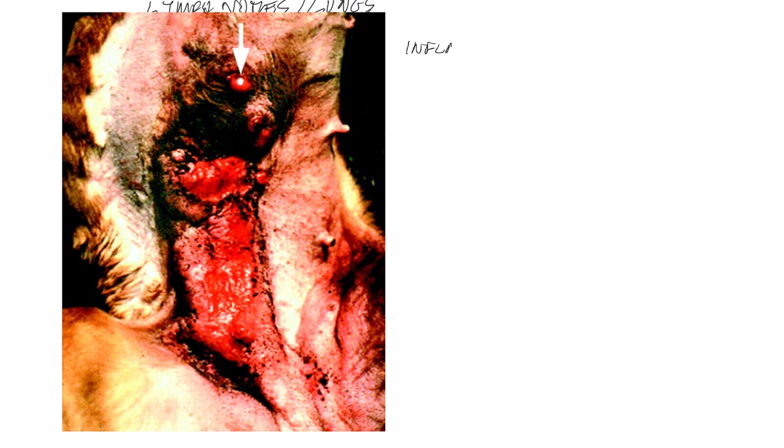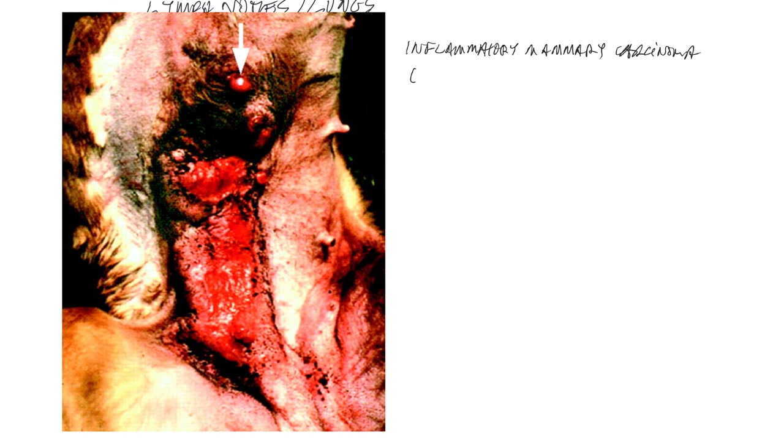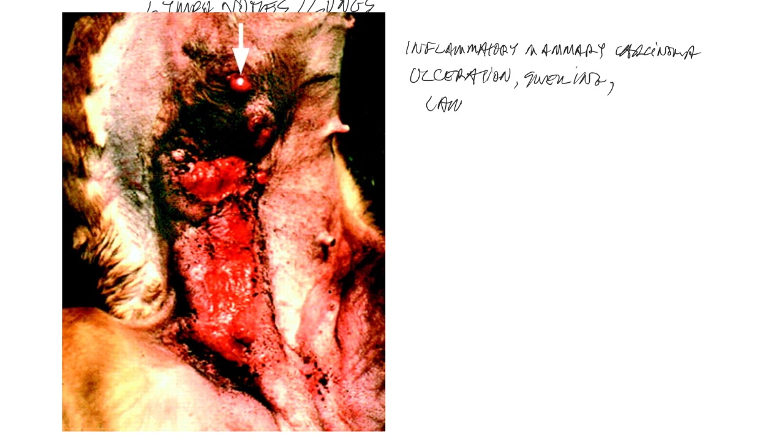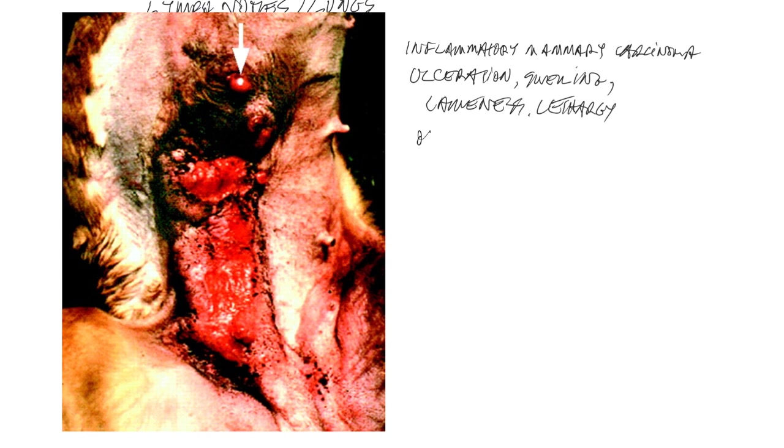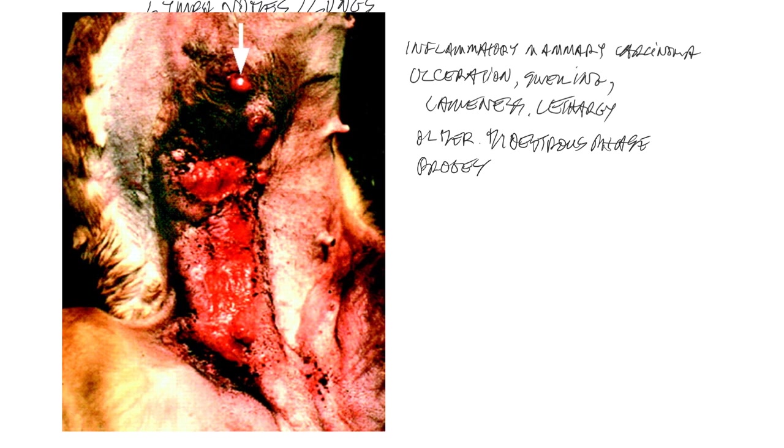Now, this is an example of an inflammatory mammary carcinoma. And these are really devastating tumors with median survival times in weeks and months rather than months and years. And characteristically, what we see is ulceration of the tissue, a rapidly growing mass. They can have swelling of the associated leg because of obstruction of lymphatics. They can have lameness, generalized lethargy, inappetence. And these dogs generally are pretty unwell. Typically in older patients. And they occur in the diestrus phase of the estrus cycle, which suggests that perhaps there's a progesterone etiology associated with these.